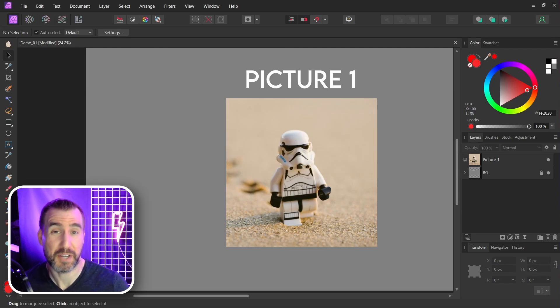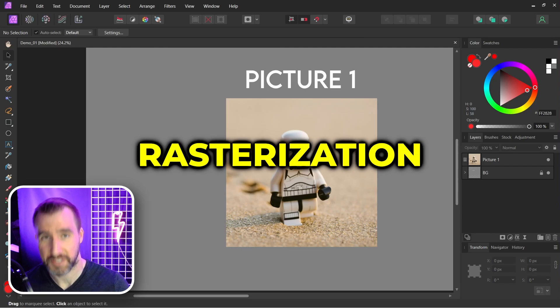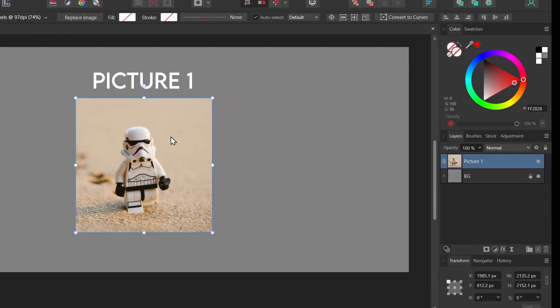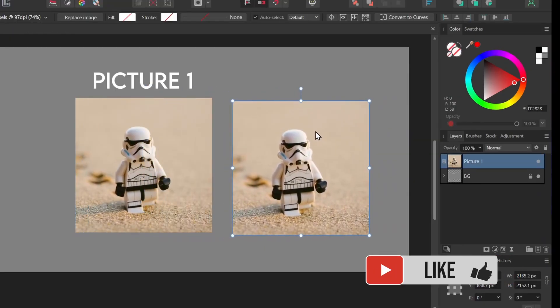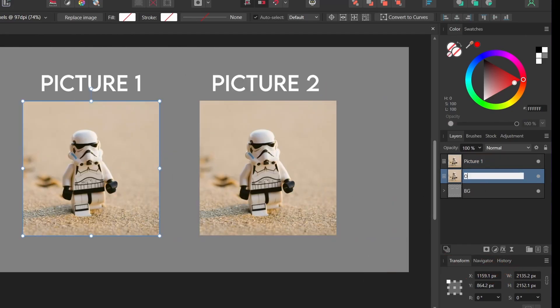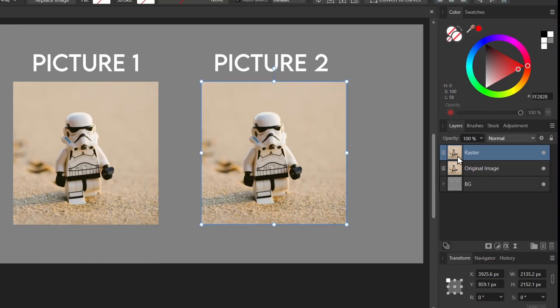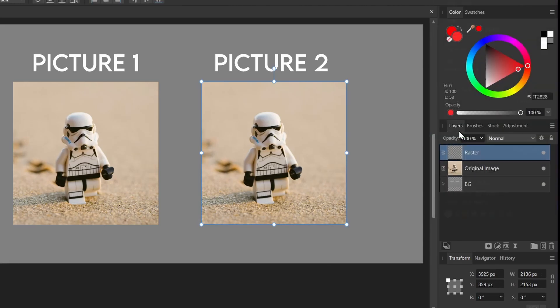To do that you need a pixel layer. So how do we get a pixel layer? The process of converting something to a pixel layer is called rasterization. I'll make a copy of this image, hold Alt and drag. I'll call Picture 1 my original image. The way we rasterize an image is we can right-click on the layer and choose rasterize. Now I have a pixel layer.